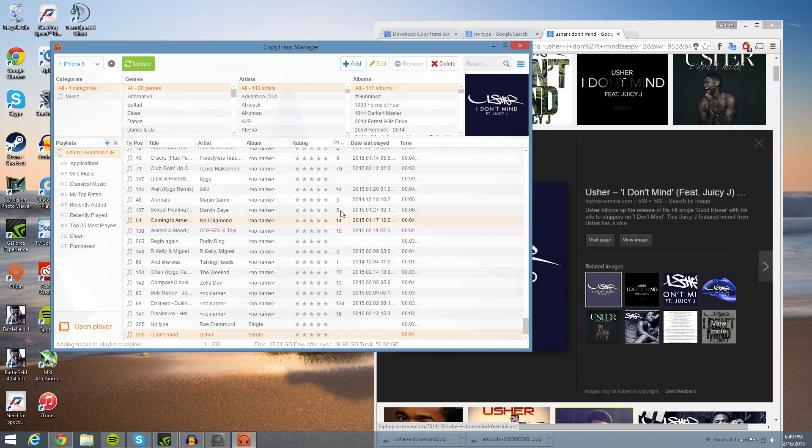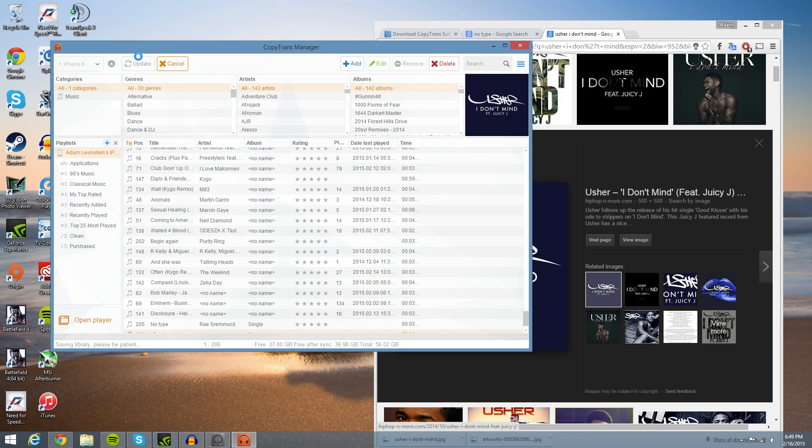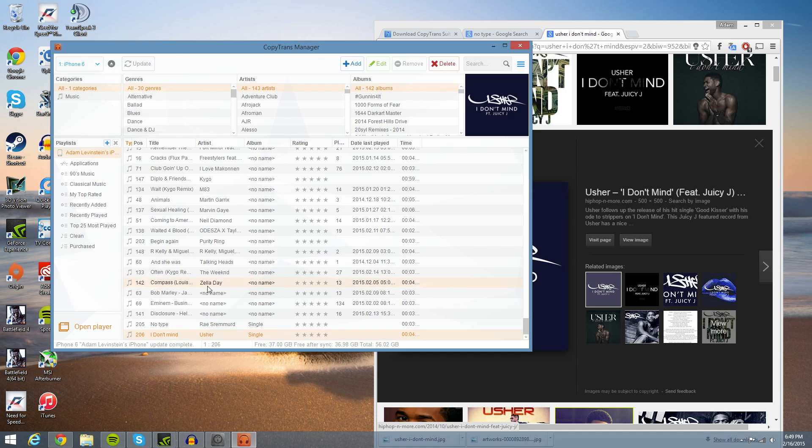So now once we've done everything, all we have to do is hit update, and this will sync it with the iPhone. As you can see, it says saving library, please be patient. Once that happens, it should sync up and do everything for you.